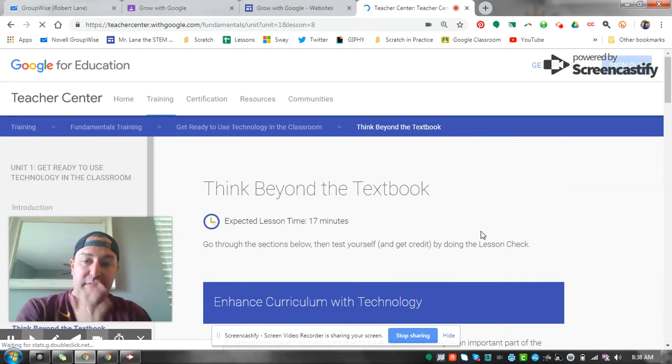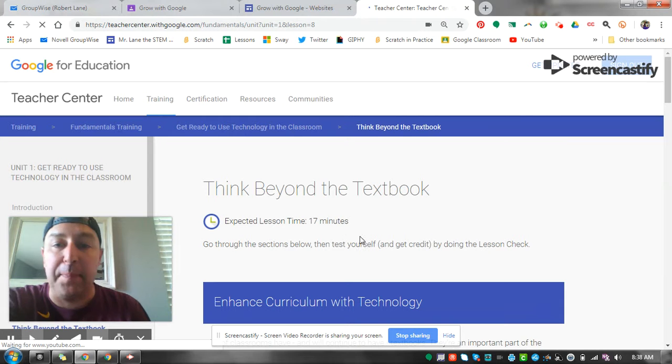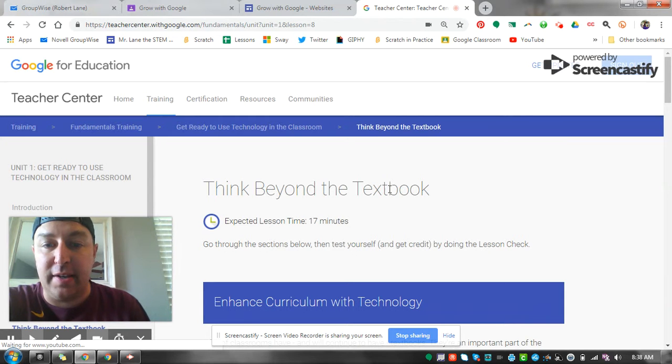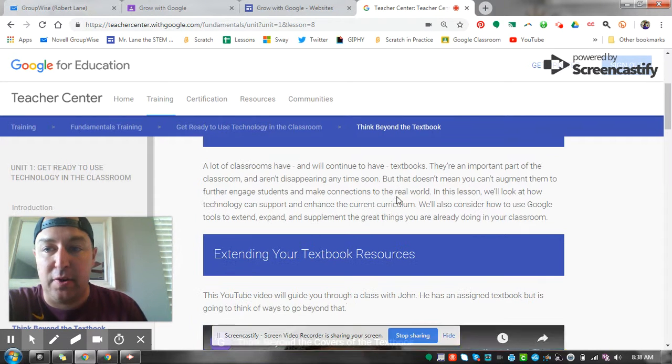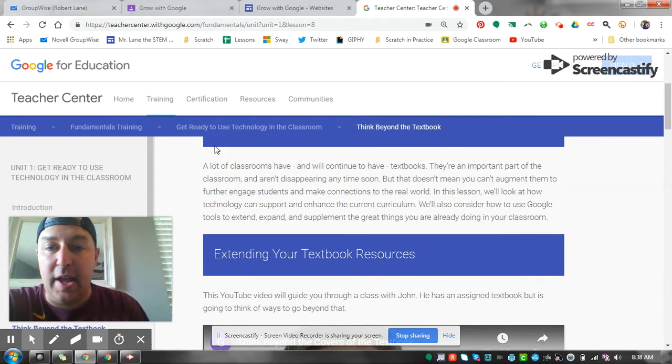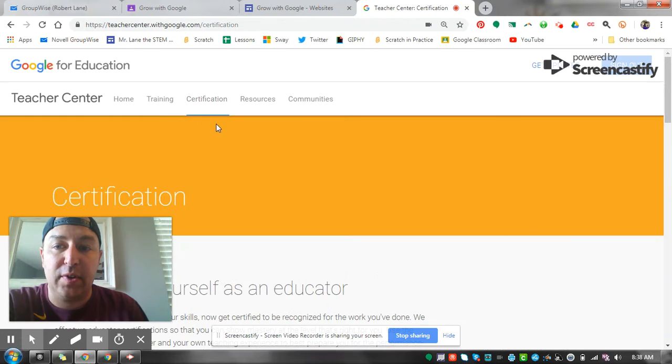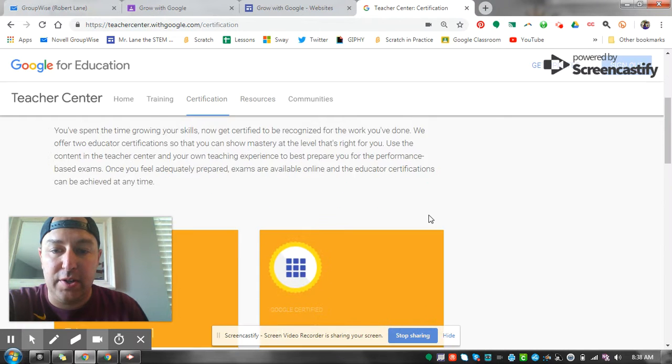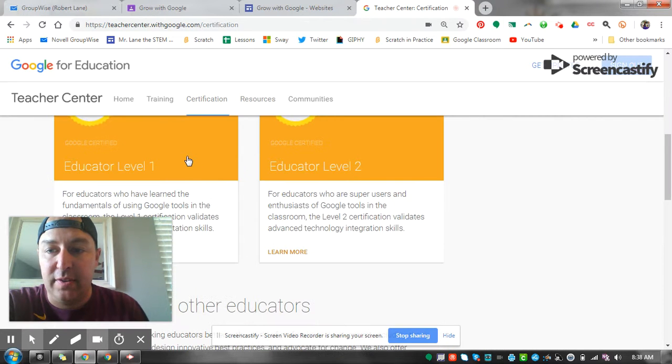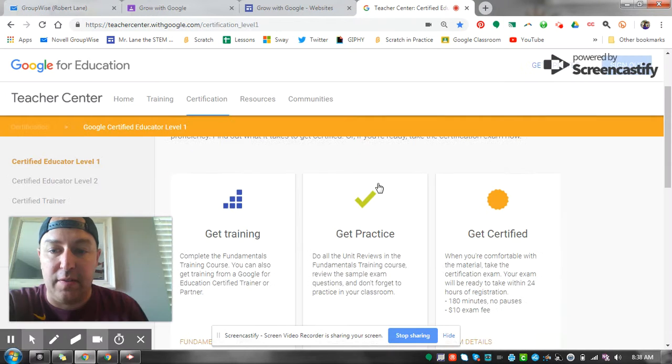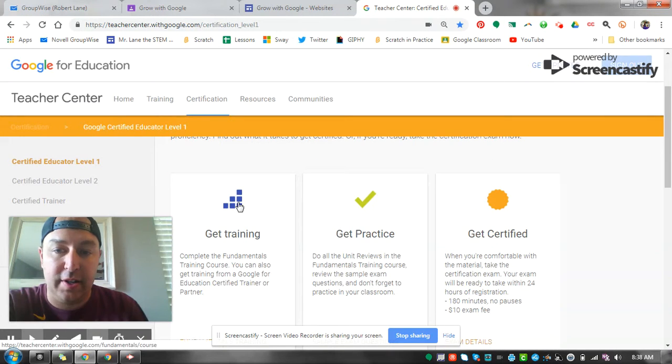All right, I hope I made that nice and easy for you. Once you go back here and go back to certification, so again you want to click on educator level 1, click on get training.